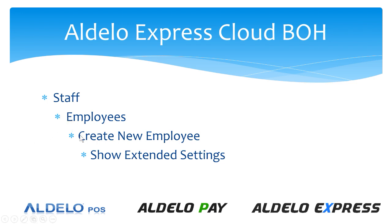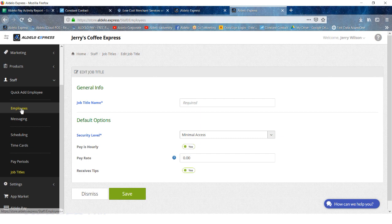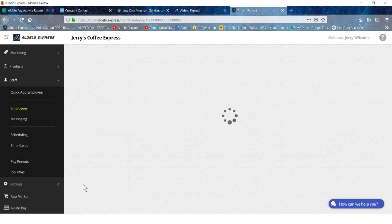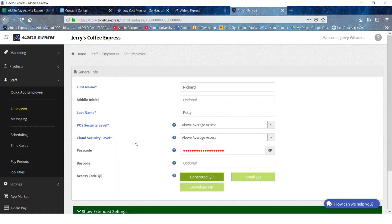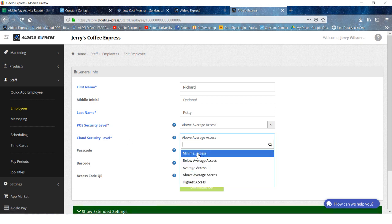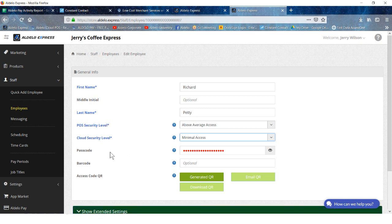Go to staff, employees, create the new employee, and then show extended settings. You're going to create a new employee and when you do, first name, last name, what security level this person has, and then cloud security level. You can make this really minimal access so they don't have any access to the cloud back office, but they do have access to the point of sale so they can do their functions of driver dispatch and what have you. Passcode: this is the number or the code that is used to log into the system. Or barcode is optional, it's something that you could do if you wanted a barcode security access to the system. We do offer that.